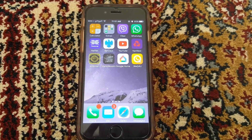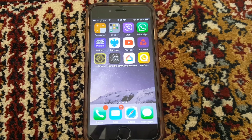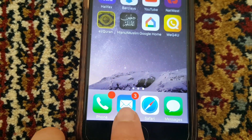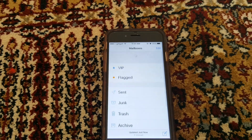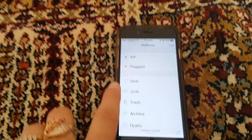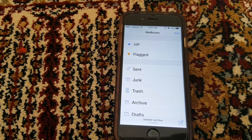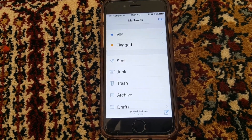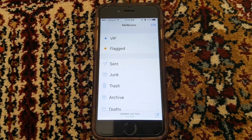Hi guys, this is techgirl007. This video is going to be about inbox missing from Mail. You've got Mail open but when you go in, there's no inbox folder — you can see VIP, flags, and whatever, but the inbox folder is missing. So this video is about how to bring that folder back.